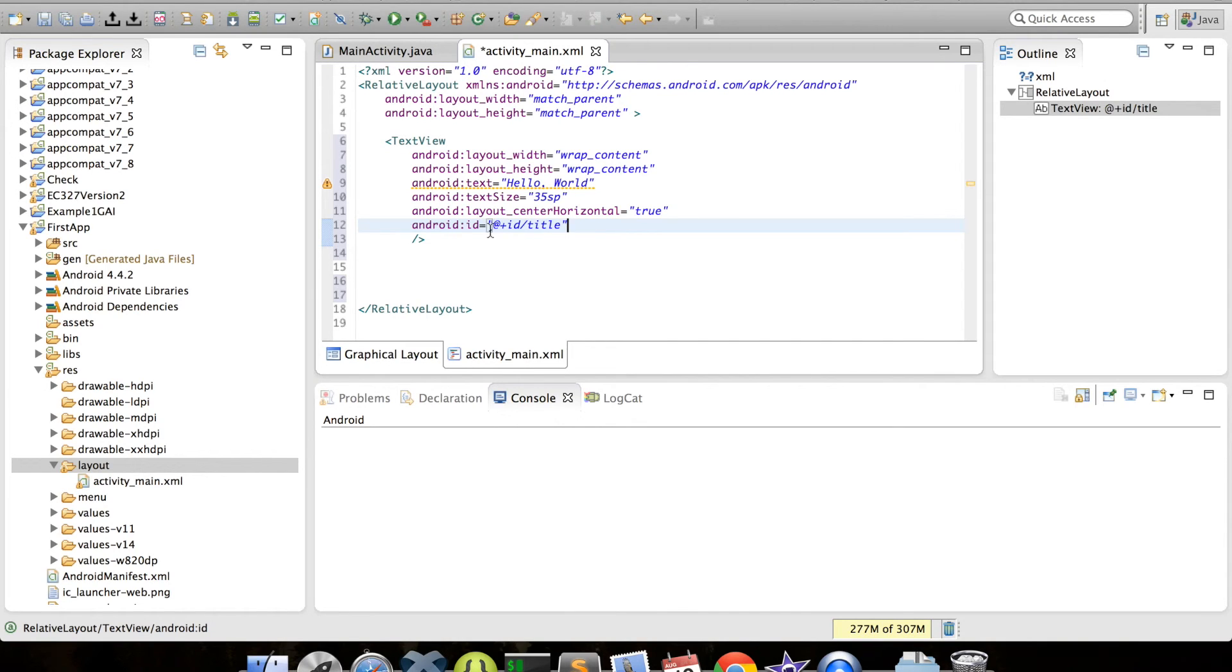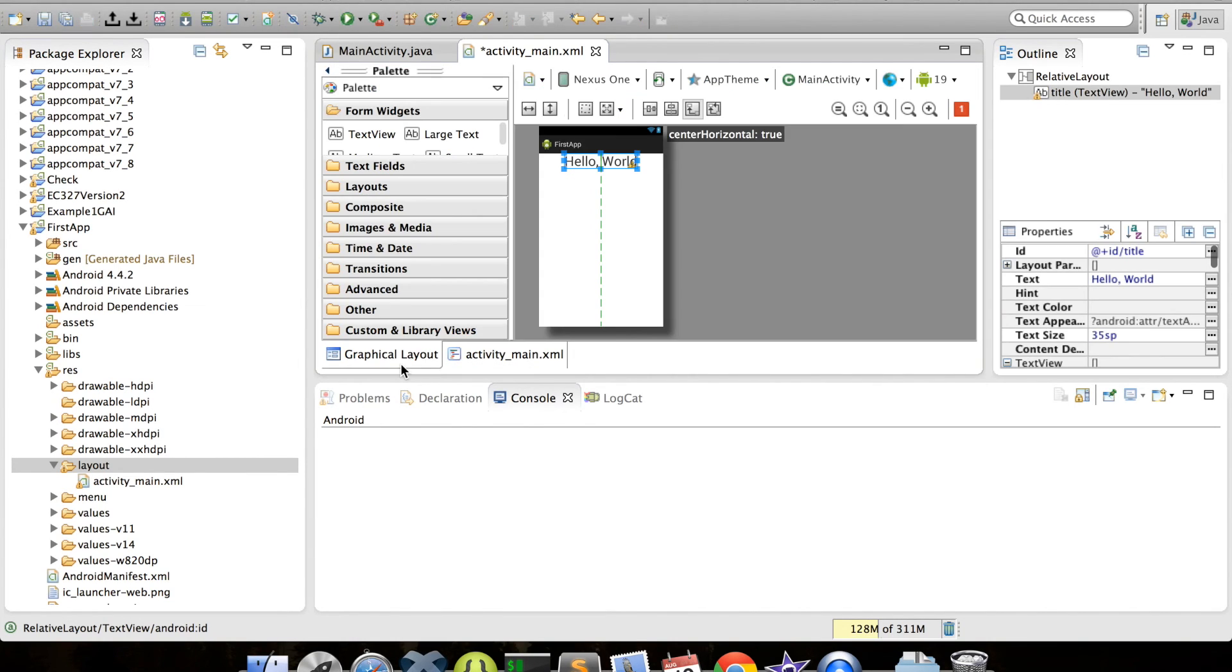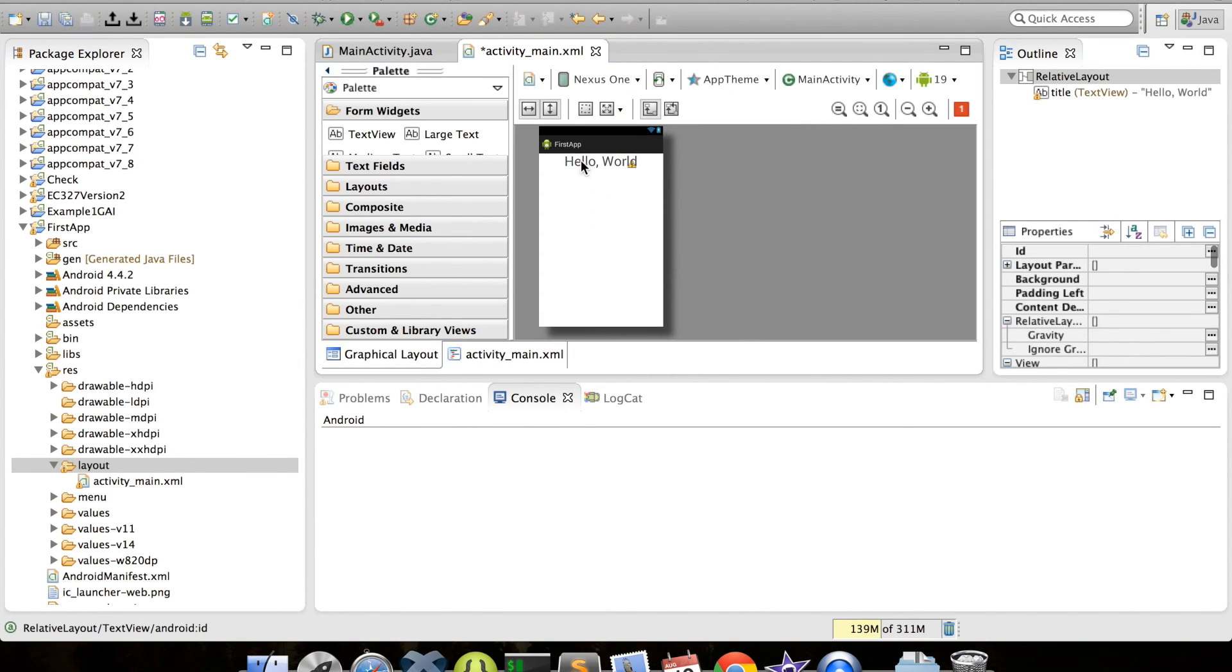The at symbol is just notation for IDs, and the plus symbol indicates that this is a new occurrence of a resource with this ID. If we take a look at the graphical layout tab now, we can see these changes take place in our text view.